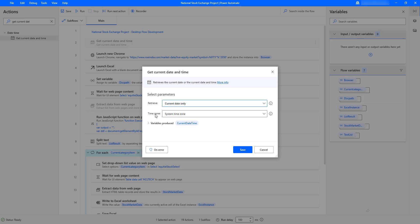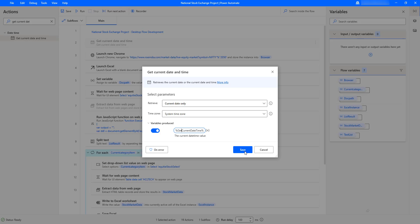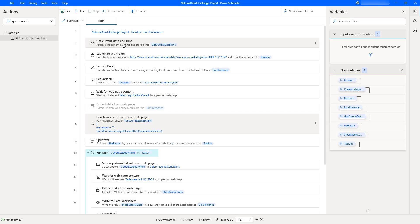For the second parameter, time zone, I have options: system time zone and specific time zone. System time zone uses your system's time zone; specific time zone lets you set it based on your requirement. I'm going to select system time zone. The output from 'Get Current Date and Time' will be stored in a variable called 'GetCurrentDateAndTime', then I'll click Save.